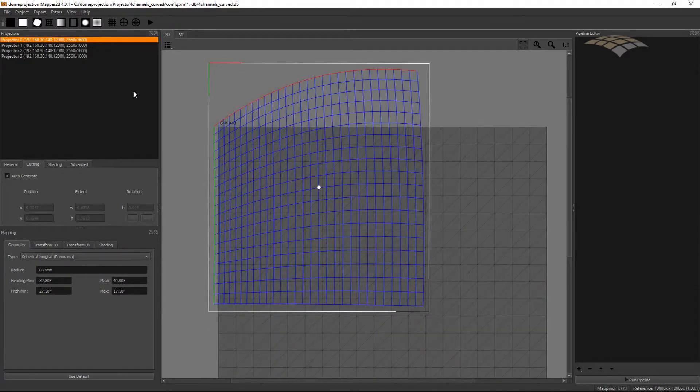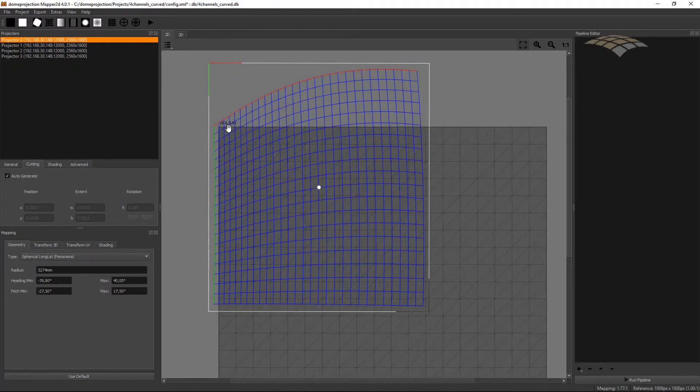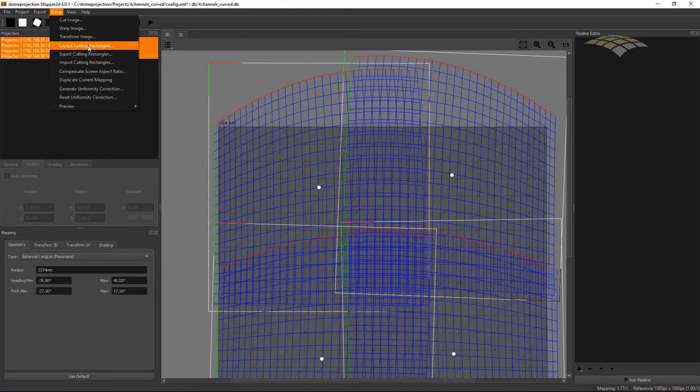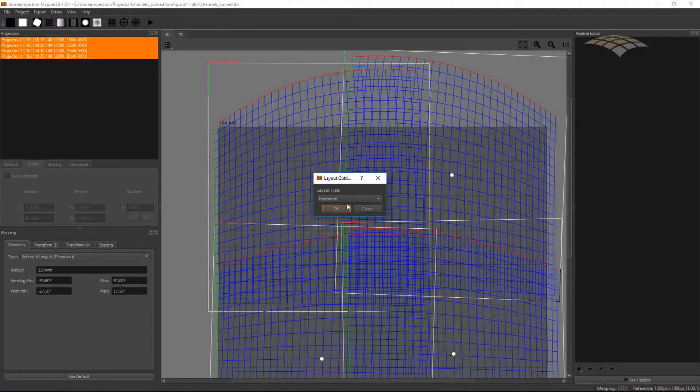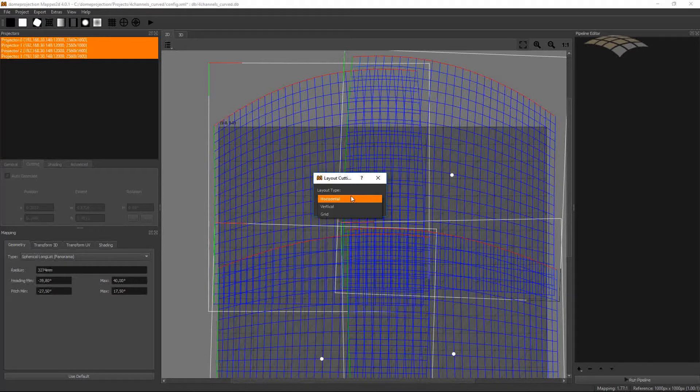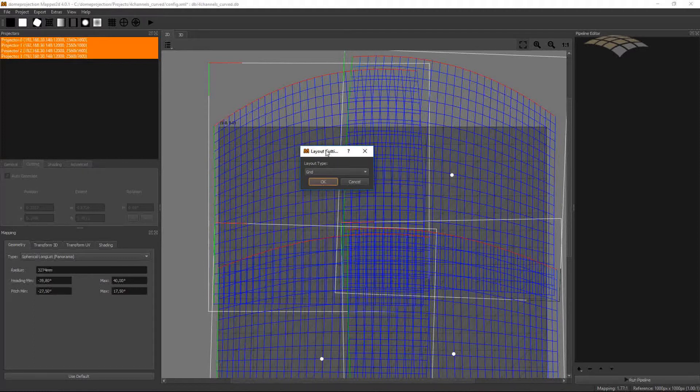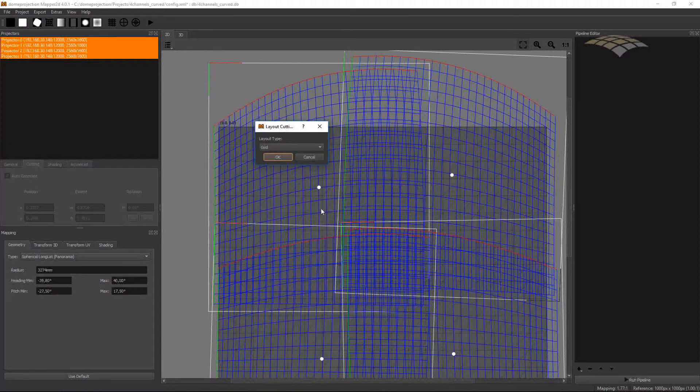But in some cases you might need to have unrotated cutting rectangles in a given layout with a defined overlap. And we can do so by going to Extras and Layout Cutting Rectangles. There are different options to layout the rectangles. Either if you have just one row of projectors you can use a horizontal layout. If all projectors are vertically in one column, use vertical. Or if you have a complete grid, several rows and columns, this is the last option. That's what I need here since I have 2x2 projectors.